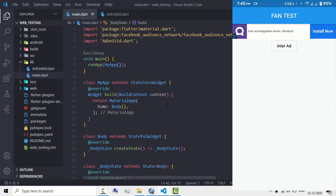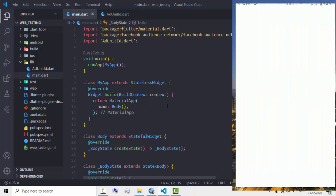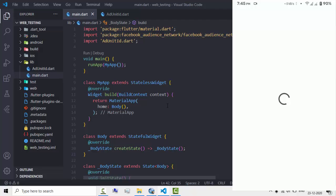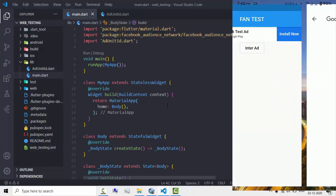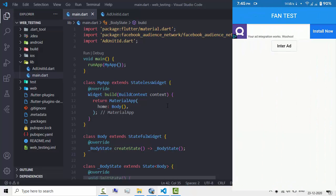Clicking on it takes you to the ad destination. In the next video we'll create an interstitial ad, so like this video and subscribe.